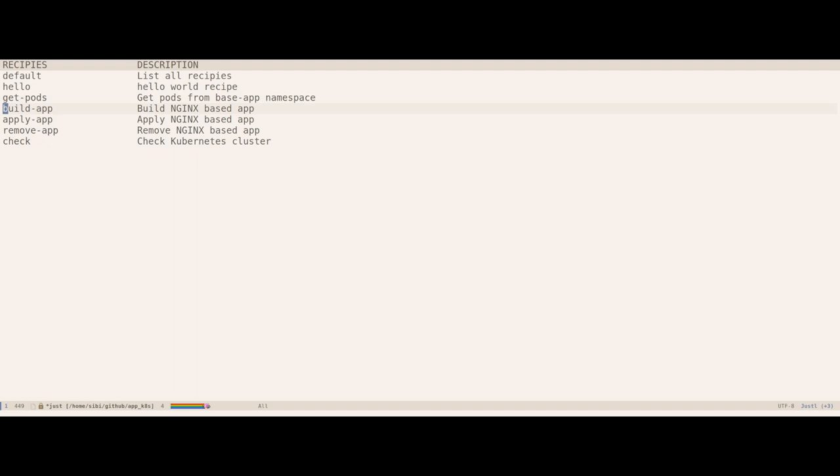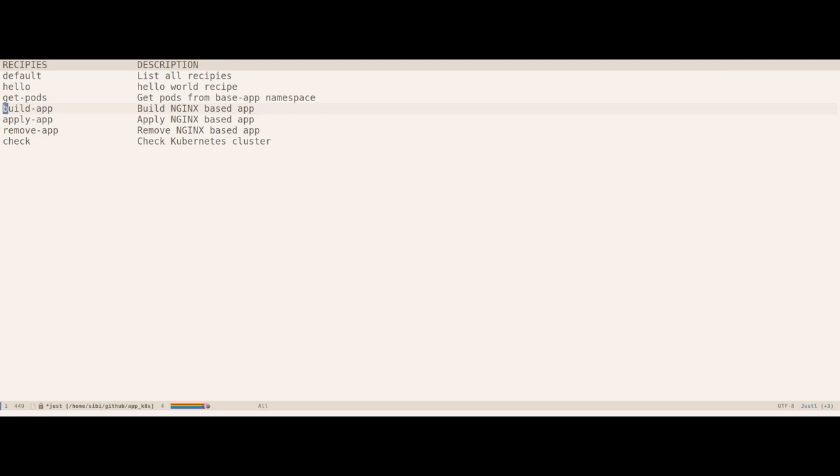You can also re-execute the same recipe from the output Justtel buffer. I find this very helpful when iterating on certain things. In my day job, I often have to work with Kubernetes clusters and I would have to write resource manifest files for applications.